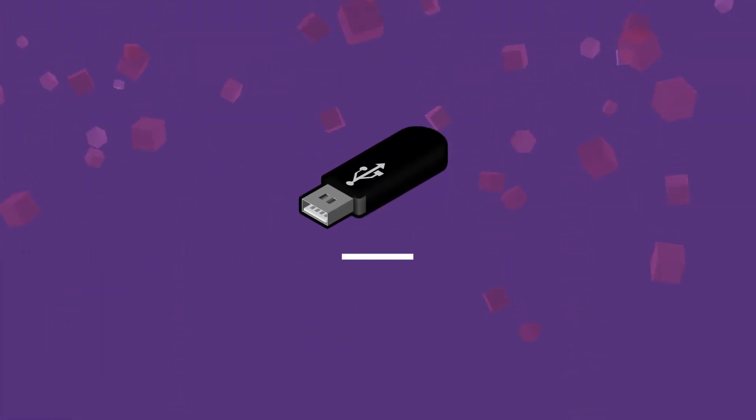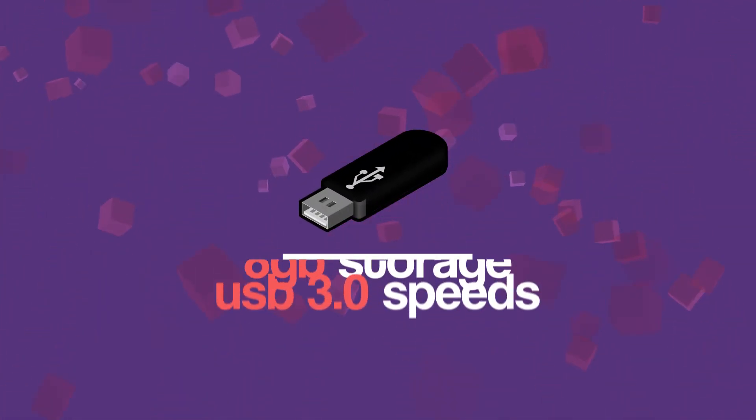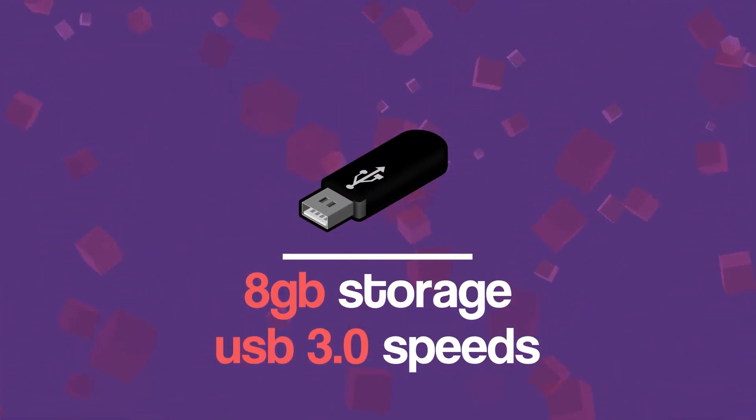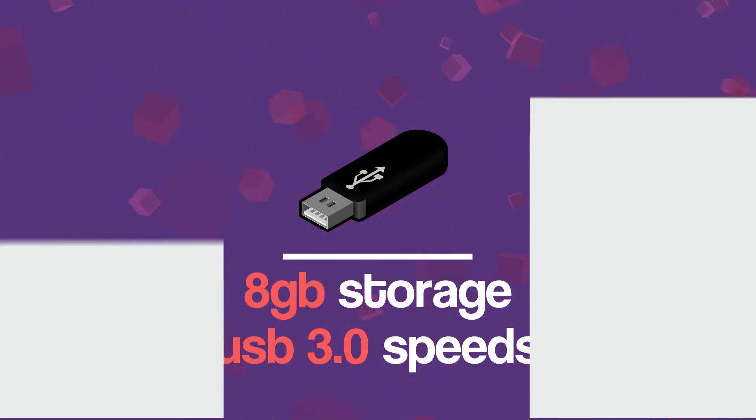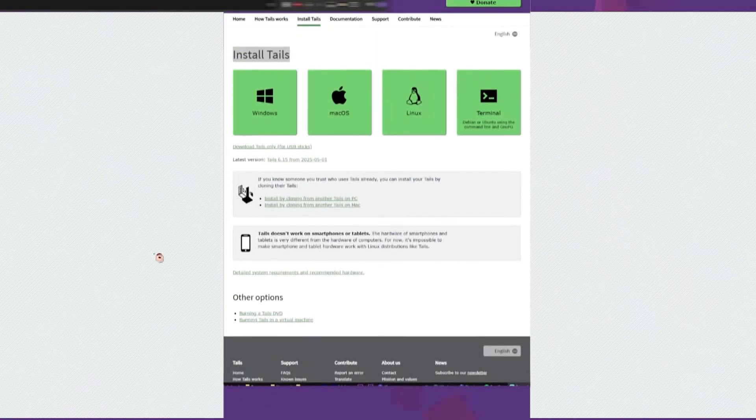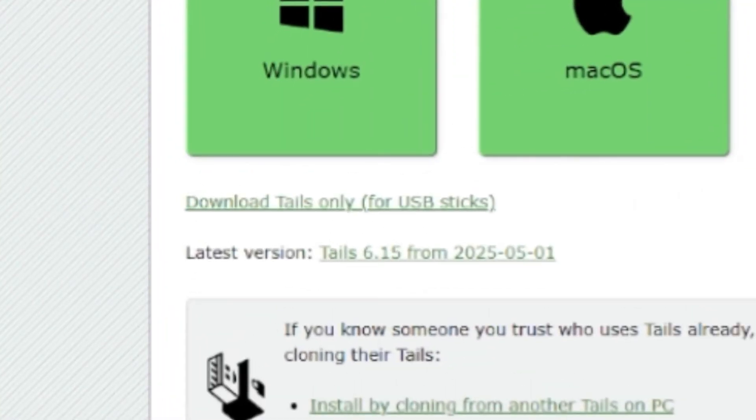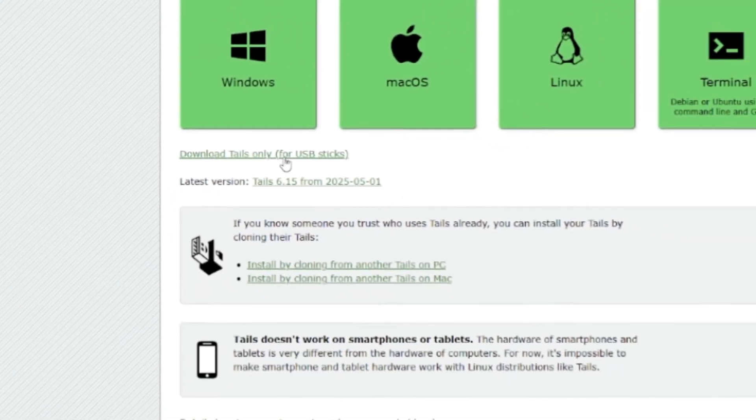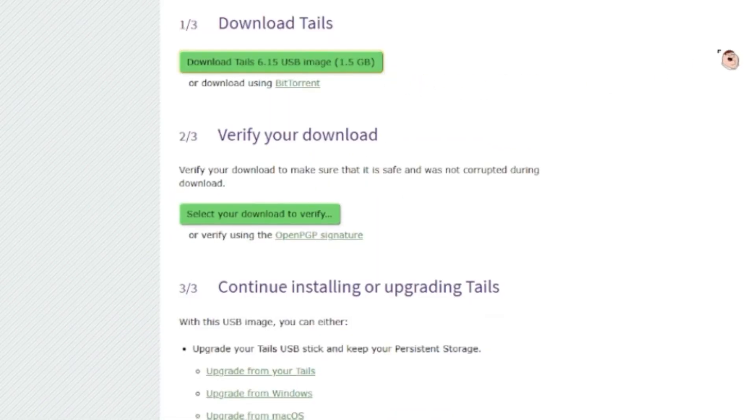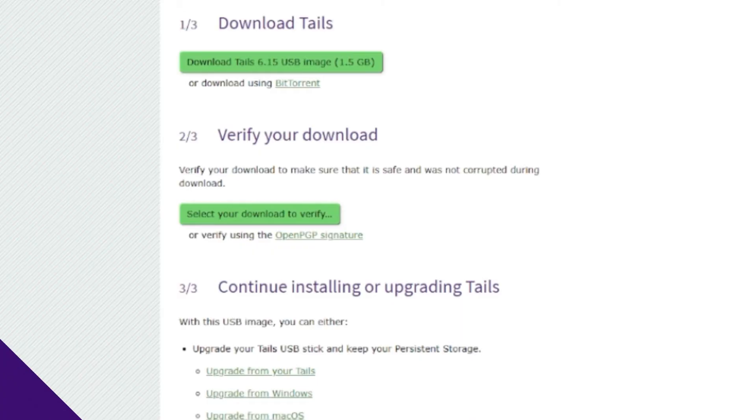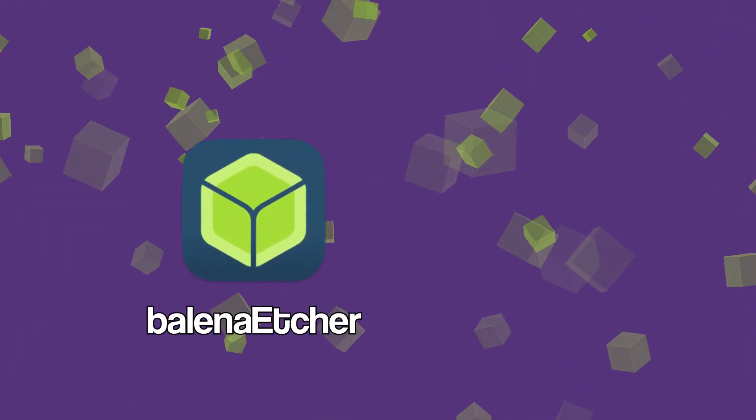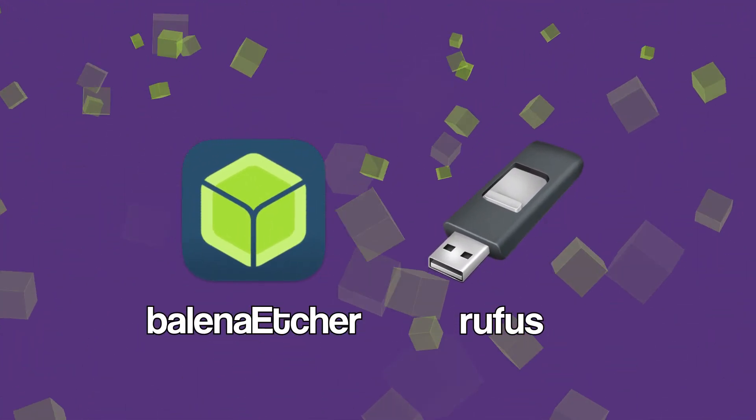First, get a USB stick with at least eight gigabytes of storage and USB 3.0 speeds. Head over to Tails.net and click on download only for USB sticks. Then download the USB image. This should take a while since it's 1.3 gigabytes. After that, install an image flasher software like Balencia Etcher or Rufus.